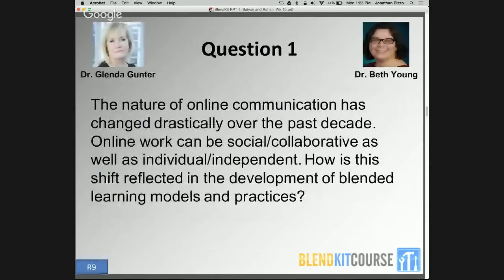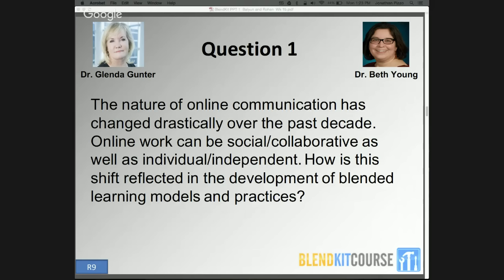My first question: the nature of online communication has changed drastically over the past decade. Online work can be social, collaborative, as well as individual and independent. How is this shift reflected in the development of blended learning models and practices, Dr. Gunter? I've been teaching online since 1997, and when we started the whole movement was to go 100% online, but what we've done is backed up a little bit and looked at blended. I've always liked blended models because you get the best of all worlds.